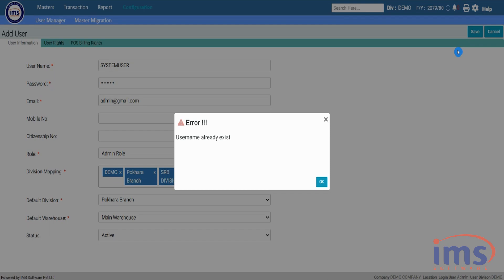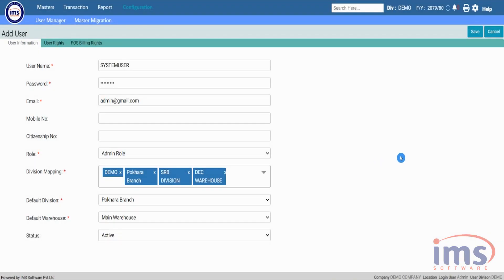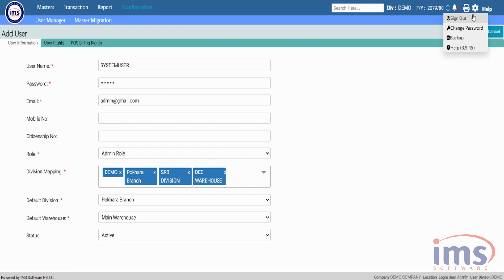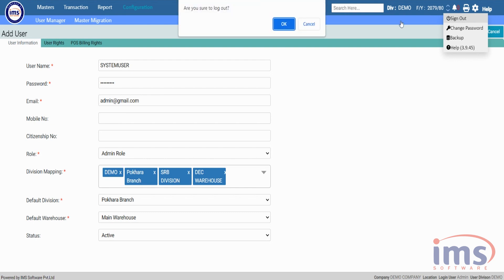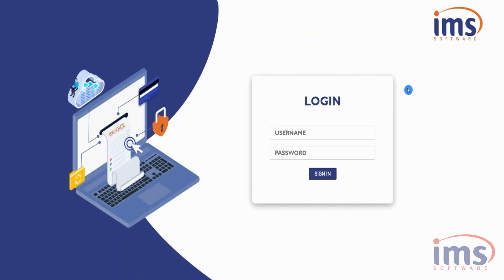If the admin has already created a system user in the application, it cannot be created again. Once we create a system user, it can't be viewed through the User Manager like normal users. Since our system user has already been created, we are going to log out from this admin user and login as the system user again.